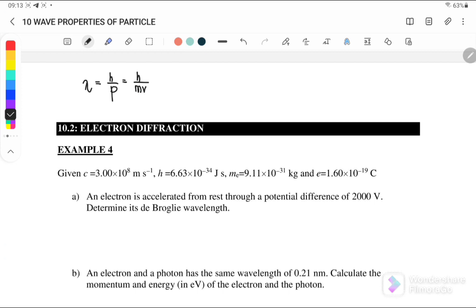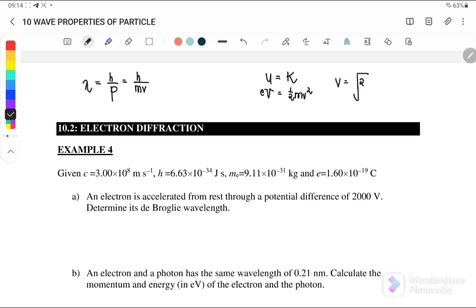For the electron microscope, the velocity of the electron is controlled by the applied voltage. If the applied voltage is increased, the velocity of the electron will be faster. This means the potential energy is equal to the kinetic energy: potential energy equals eV and kinetic energy equals half mv squared, therefore v equals sqrt(2eV/m).